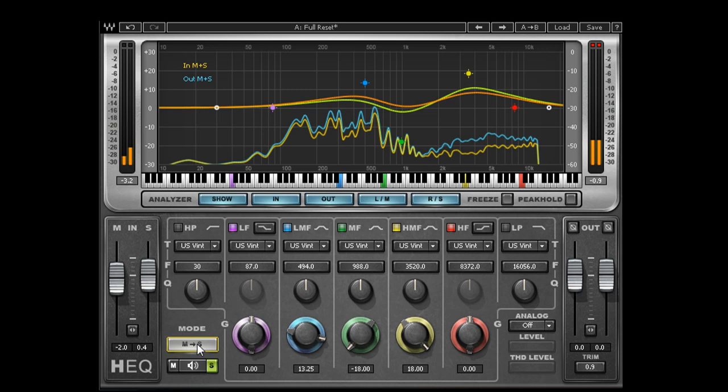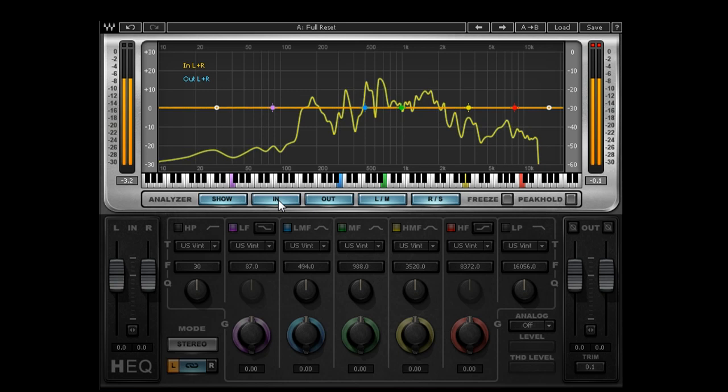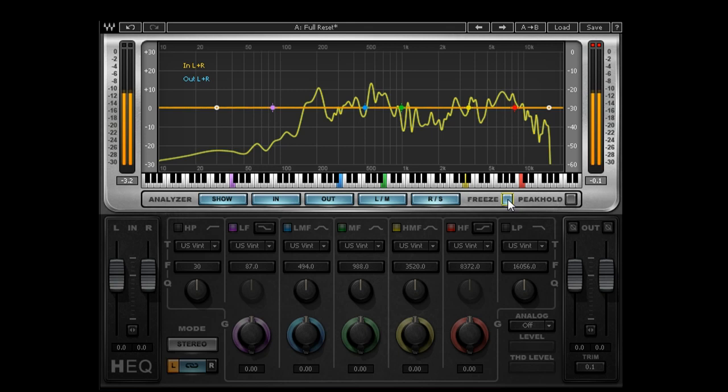Another feature on this EQ would be the analyzer, which presents a real-time graphical display of both your input signal, your output, or both, as well as the EQ curve currently applied to your signal. So moving on...